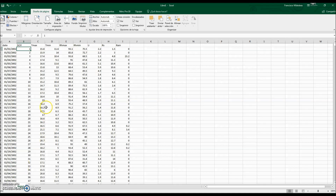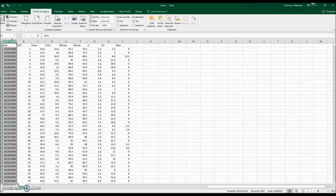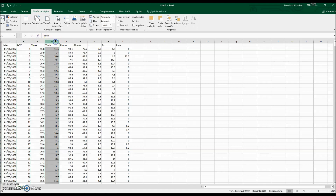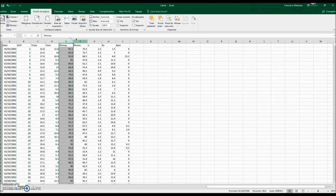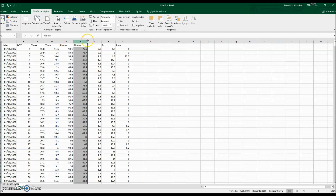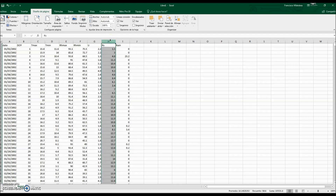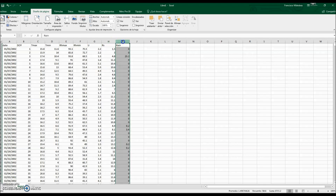Here we have weather data in Excel. The different columns are: the first is the date, the second is the day of year, then maximum temperature, minimum temperature, maximum relative humidity, minimum relative humidity, mean wind speed in meters per second, solar radiation daily values in megajoules per square meter per day, and rainfall in millimeters per day.